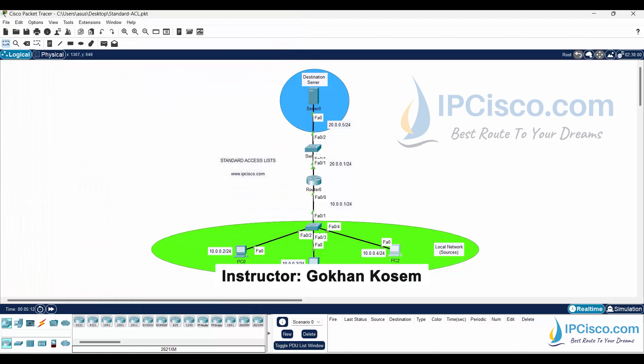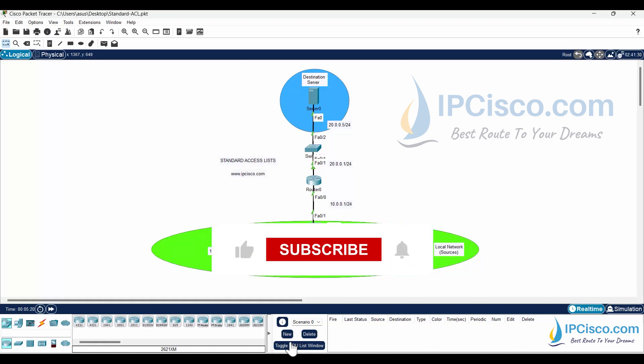Yes, we have finished our Cisco standard access list configuration example. In the next configuration lesson, we will configure extended access lists. Till that time, do not forget to subscribe to our channel. Good luck!